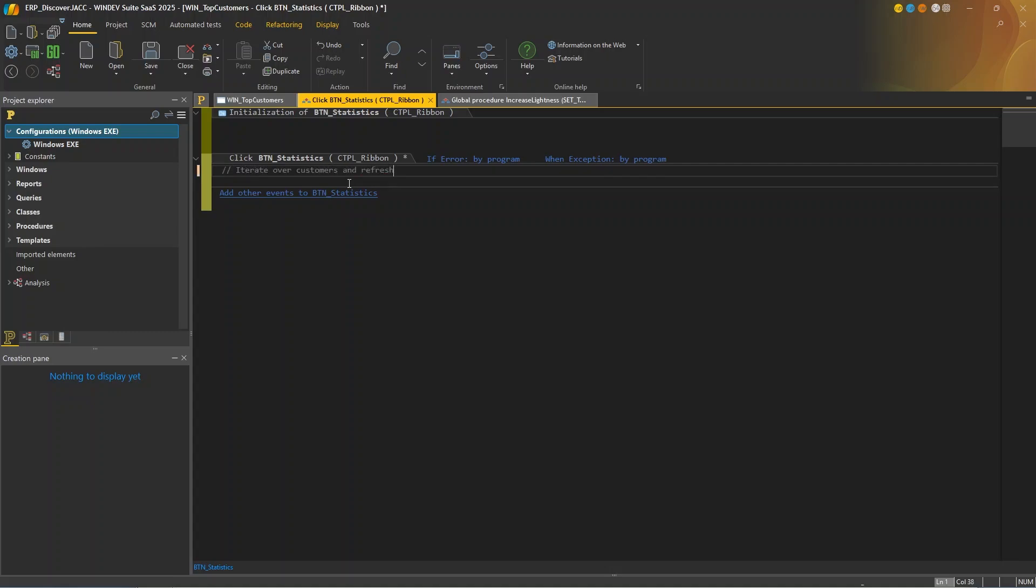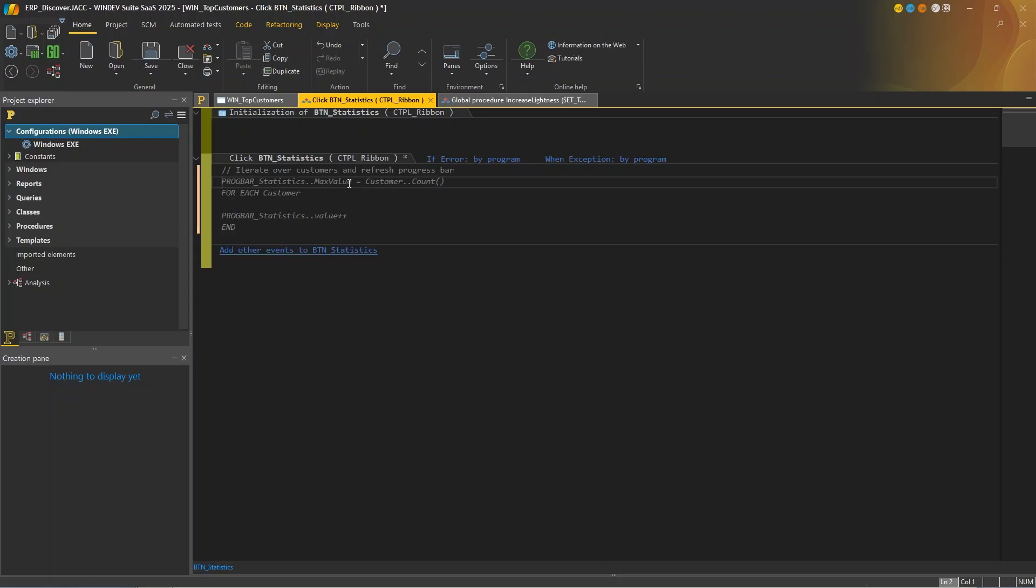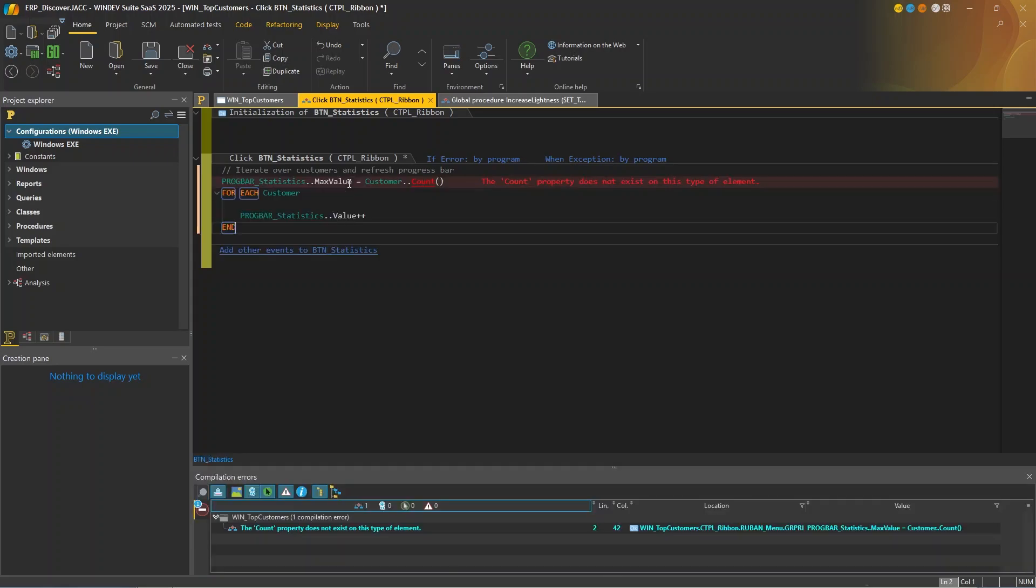Iterate over customers and refresh progress bar. So what does AI suggest? Okay, so it's a suggestion, but it's not exactly what I need. Let's request another suggestion. So I'll press control shift and tab. All right. So now we have a for each loop, which is much better. So I'll accept it.